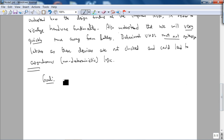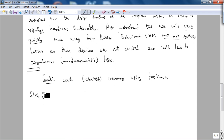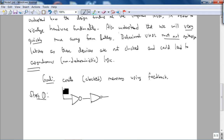The goal is to create clocked memory using feedback. Let's get started with feedback first, using KISS — Keep It Simple, Stupid. So if you want to create memory, let's start with the inverter — the simplest gate. Let's do feedback. Does this give us memory?